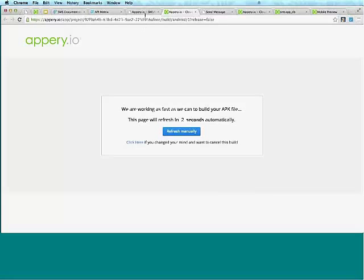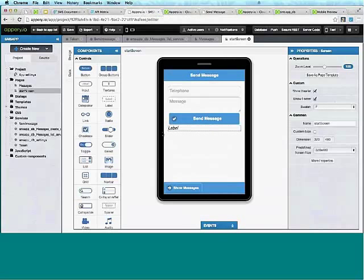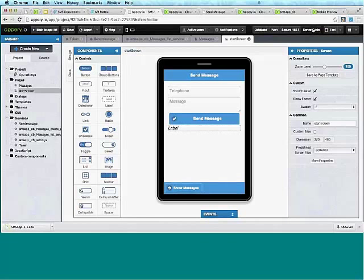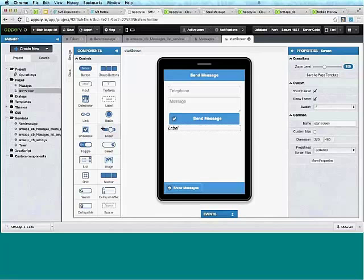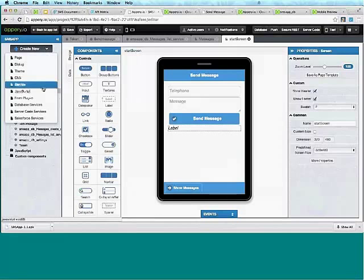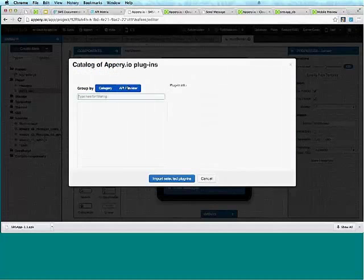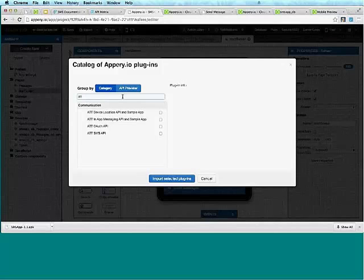It's done building. Just a few other things to mention: the integrated backend services include database, push notifications, and Secure REST for keeping API keys on the server. There's server code for writing custom server-side JavaScript. We also have page templates, JavaScript files, special integration with Salesforce, and for the plugins — we've got some AT&T plugins you can import, including an SMS API plugin ready to go.